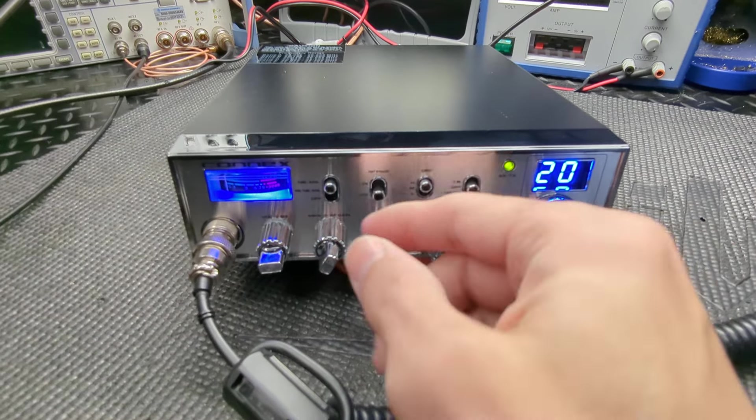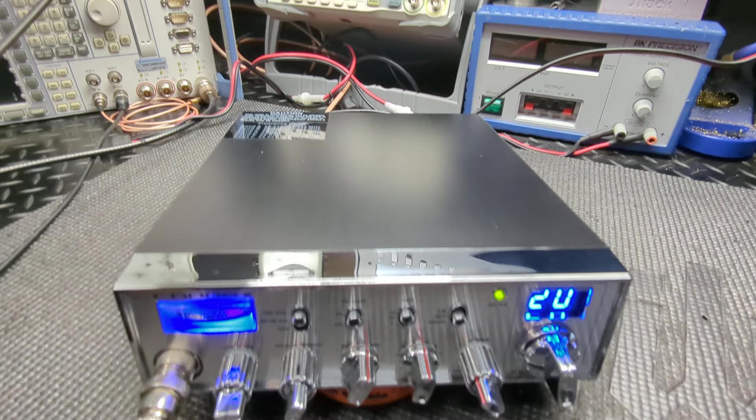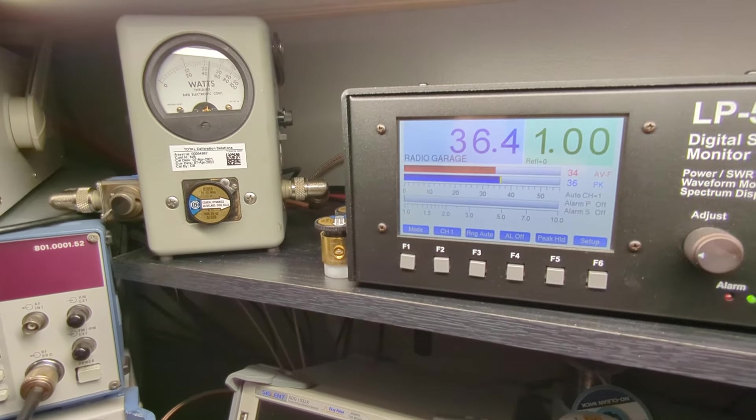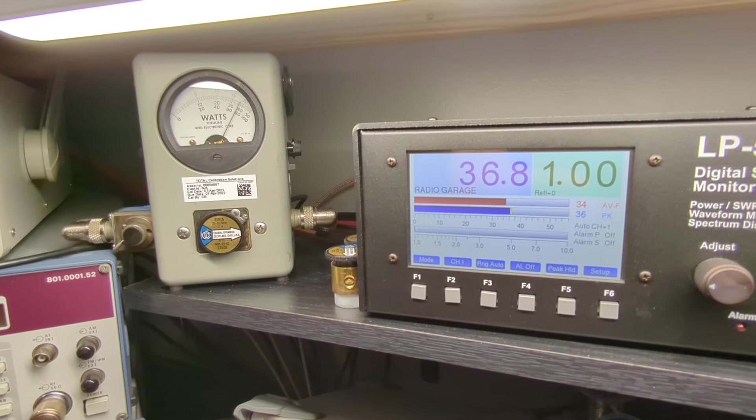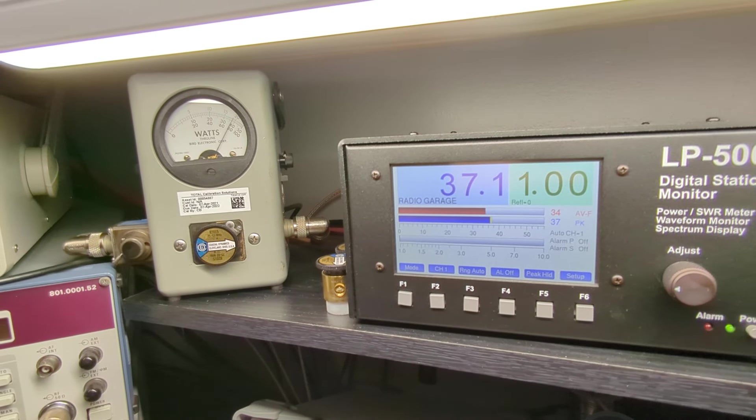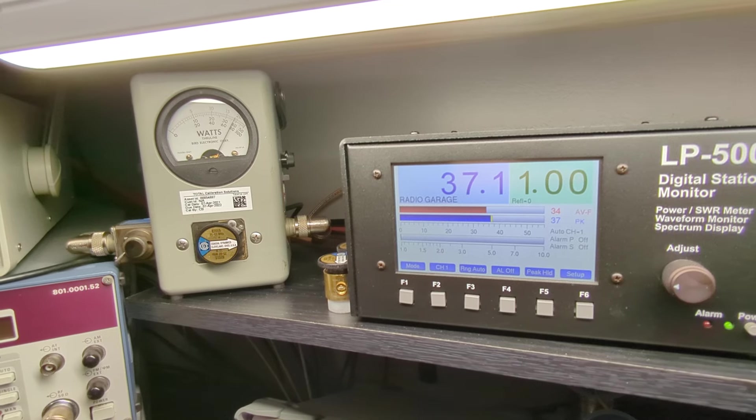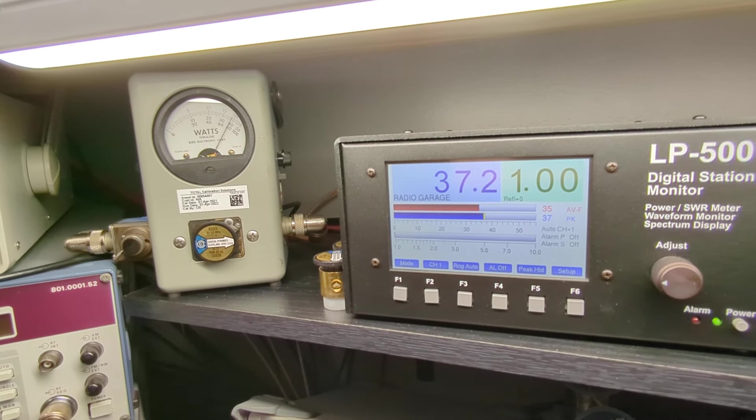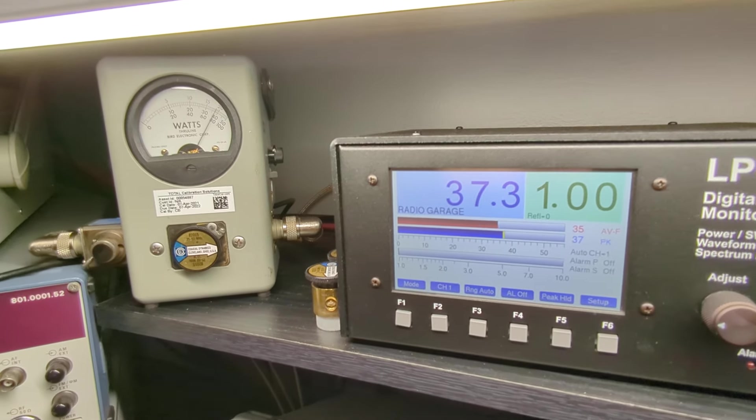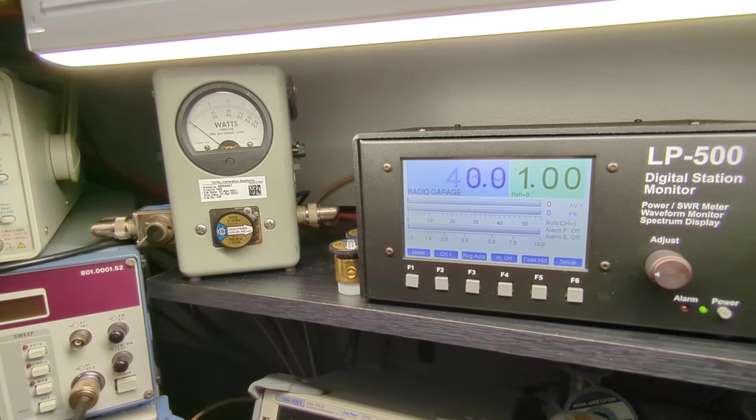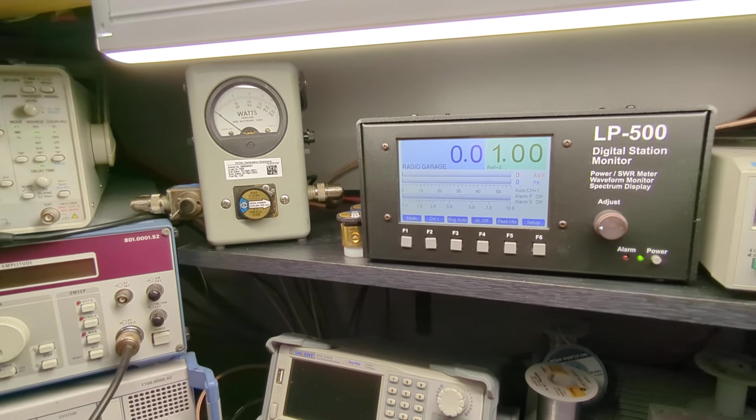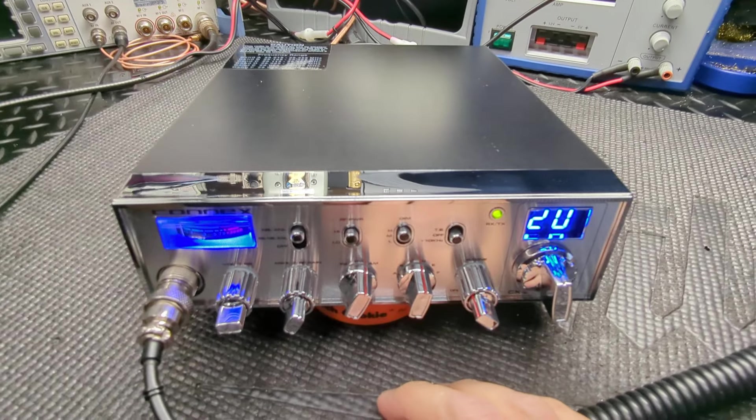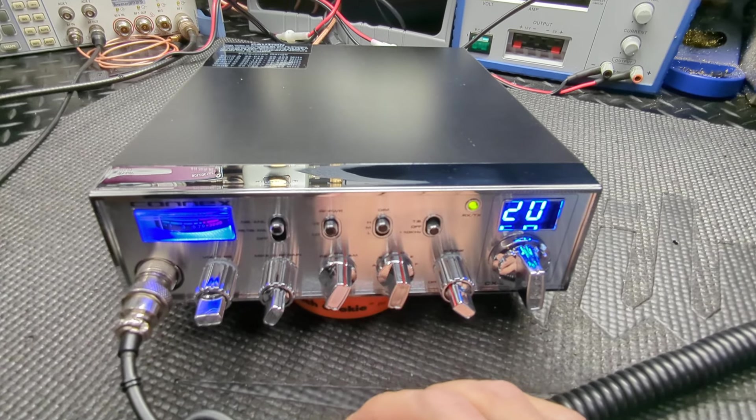On high dead cold you may see like about a two watt decrease. I'll show you here, should be about 36 or so I believe. Yeah, so when you turn this radio on dead cold it may only key 34, 35.